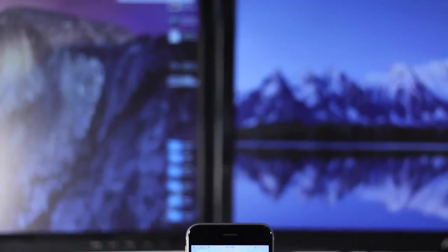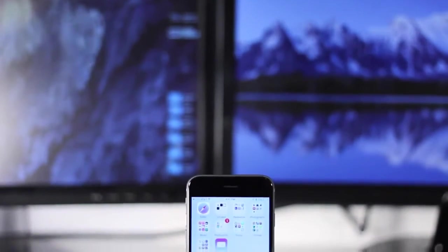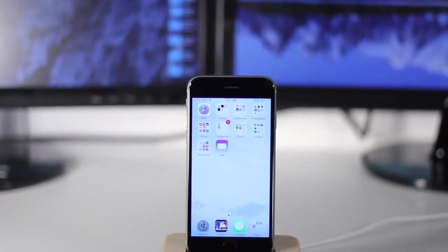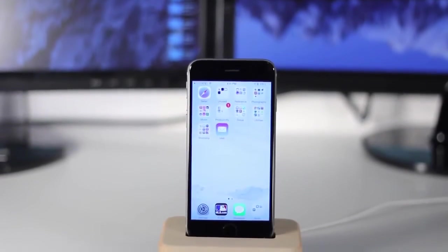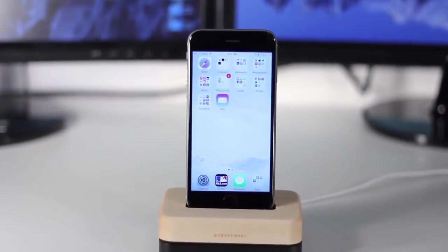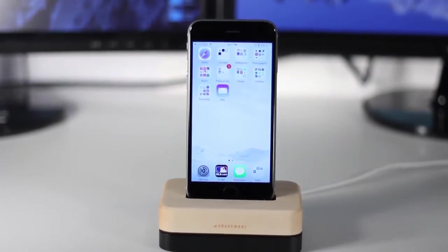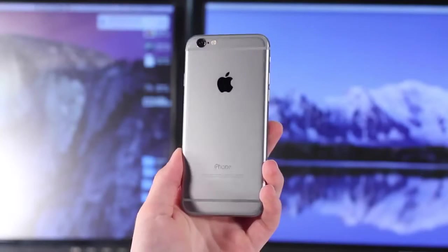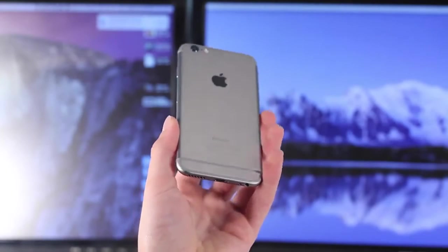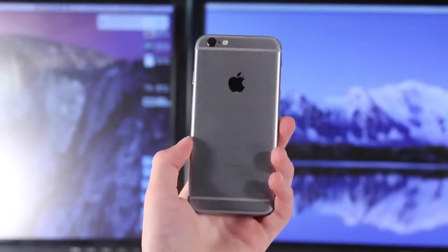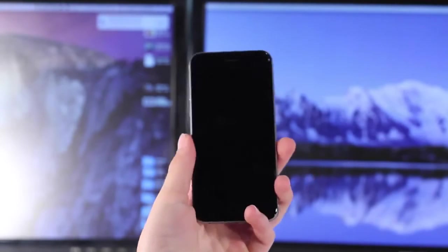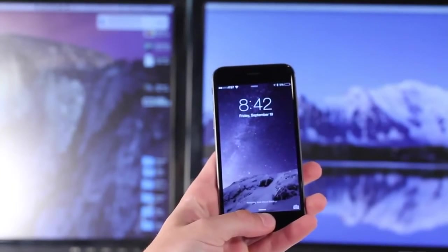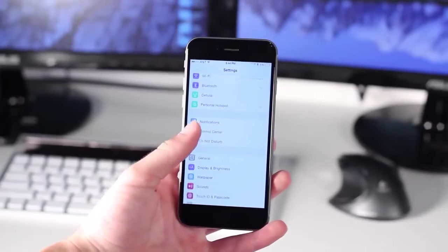Hey guys, Harris here. If you're watching this video, I presume you have an iPhone 6, and if you do, you're probably looking to get the most out of it. Today I have six features, tips and tricks for getting the most out of your iPhone 6. Some of these aren't iPhone 6 exclusive — some are new iOS 8 features — but together they create a great experience.